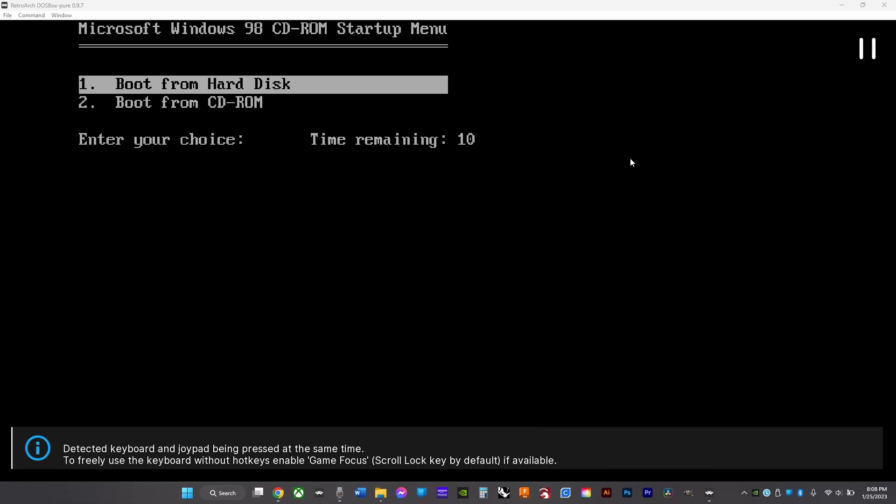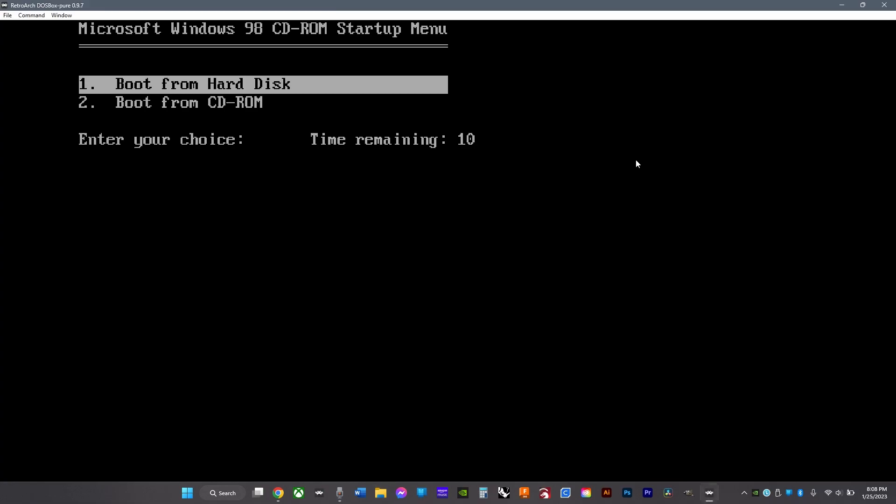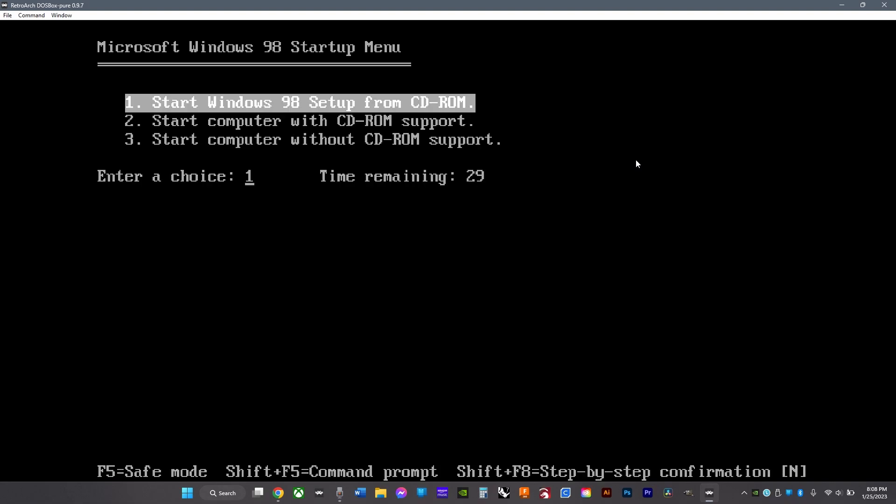Then when it's done, click number two to boot from CD-ROM and click number one to set up from CD-ROM.